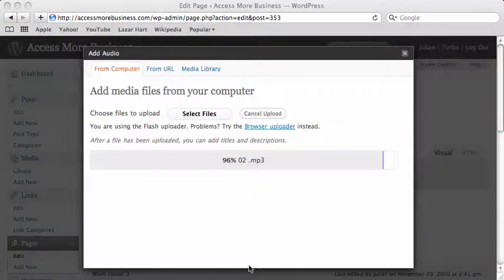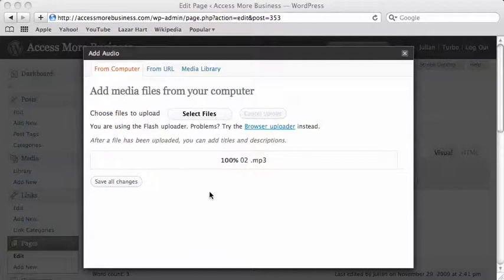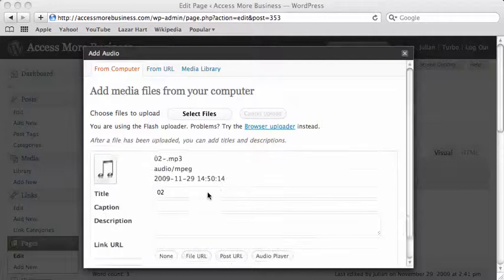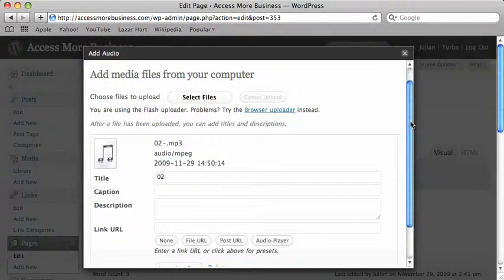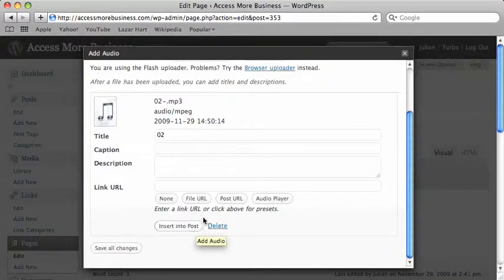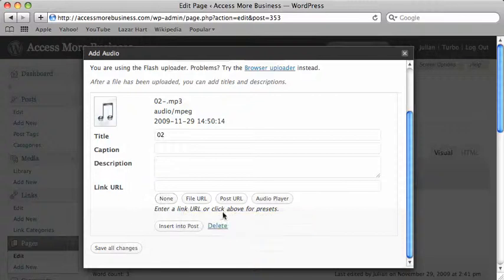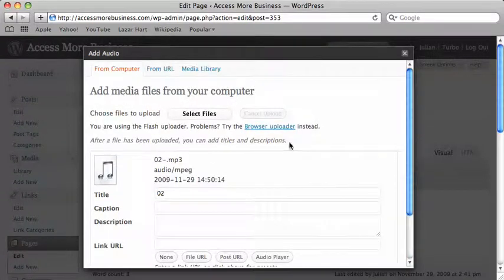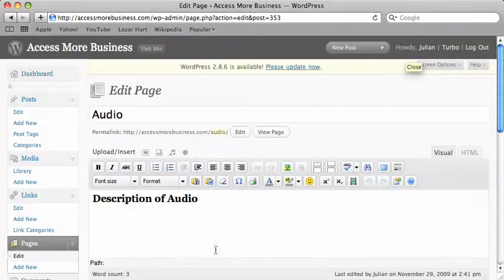The audio is nearly finished uploading. OK, there we go. Now we could insert it, we could get the URL straight away. But what I'm going to do is just close this window now.